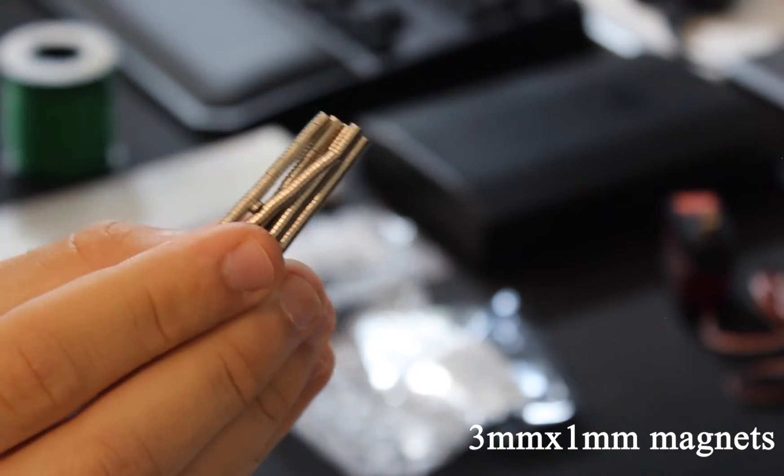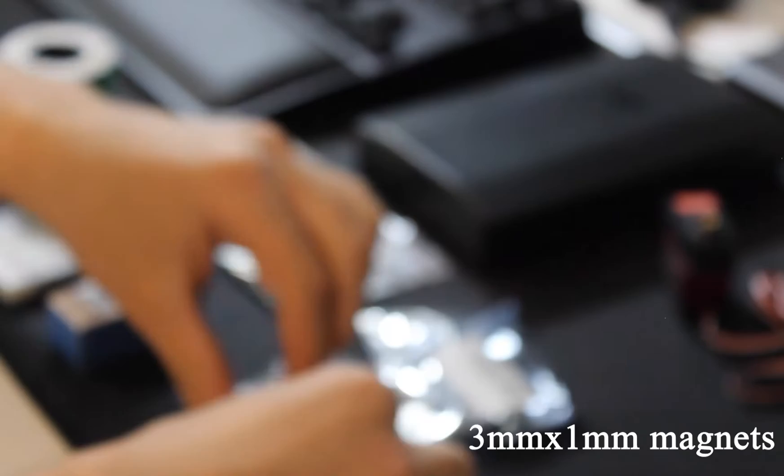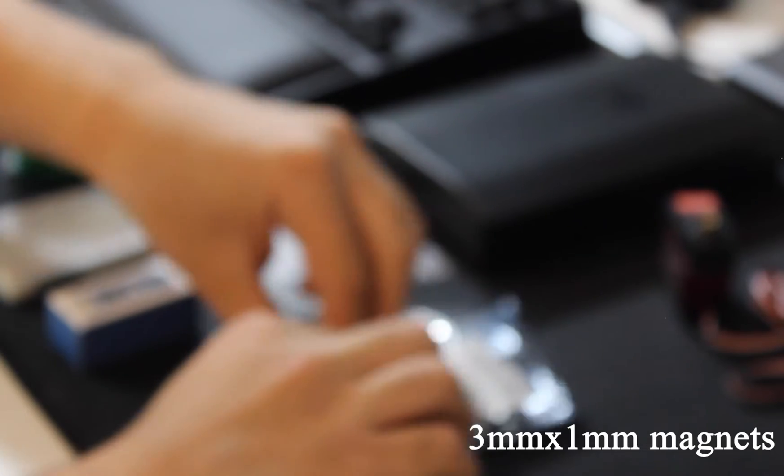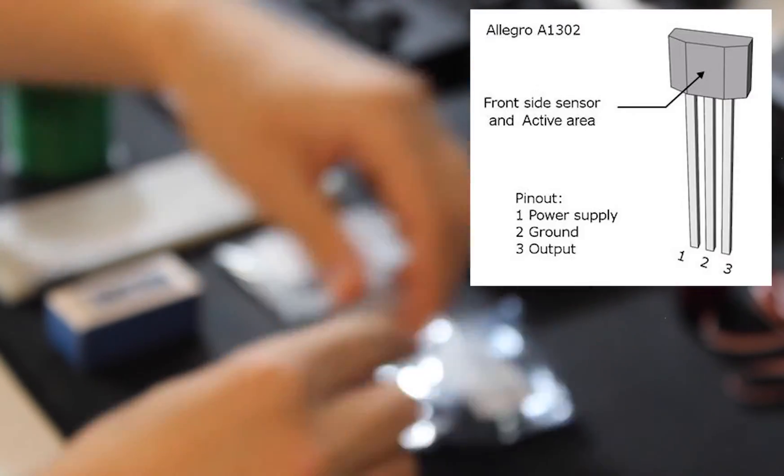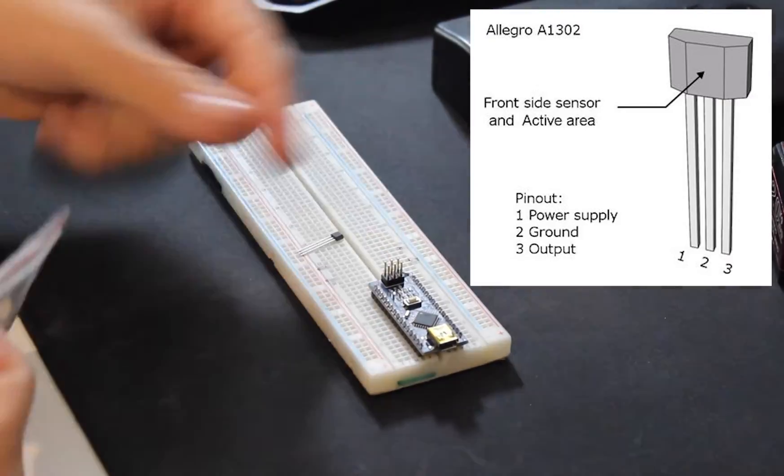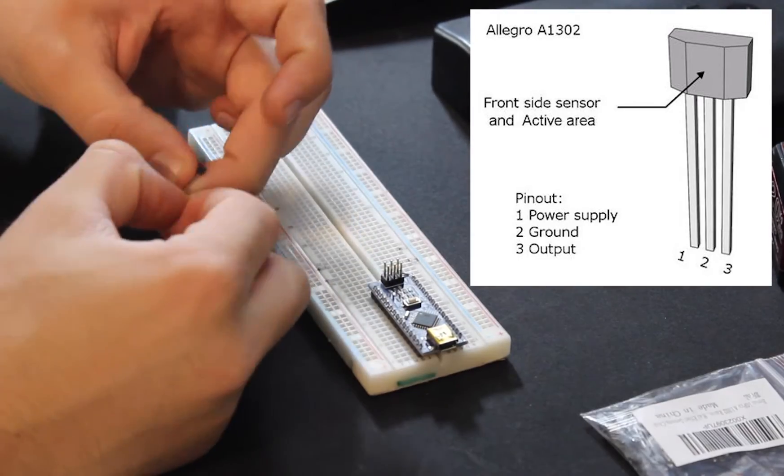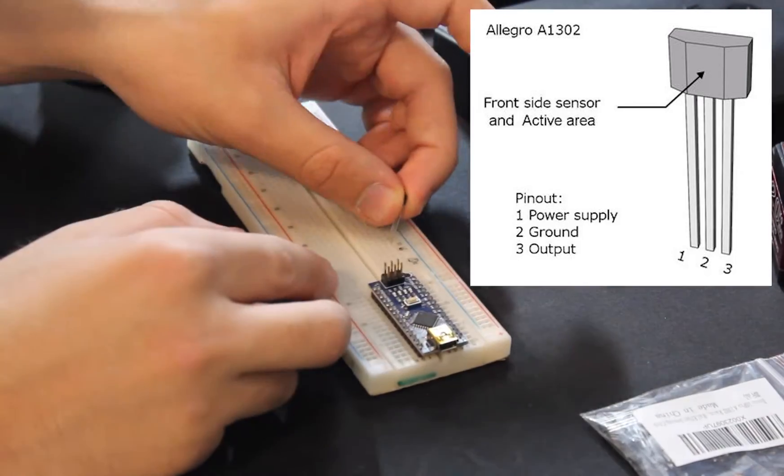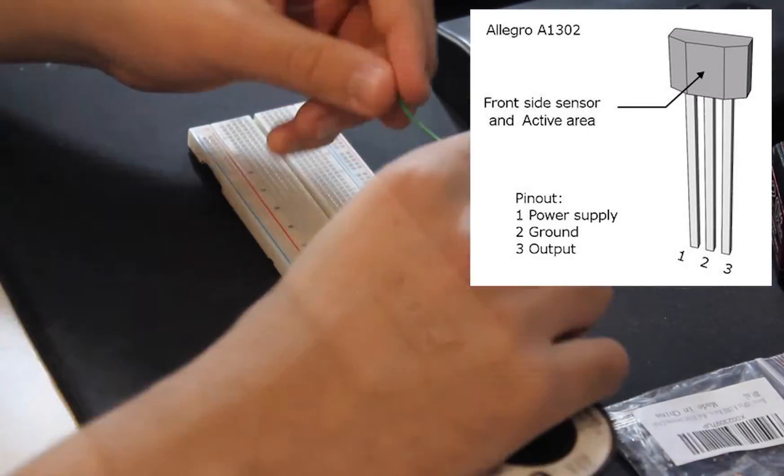The sensor outputs a voltage proportional to the magnetic flux it detects, scaled relative to the voltage powering the sensor. So, we hook up the 3.3 volt pin and the ground pin to the sensor according to this pinout. Then, we wire up the third lead to an analog pin on the Arduino Nano so that we can read the output of the sensor.